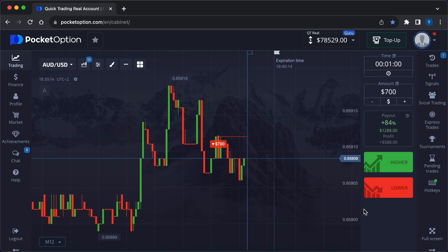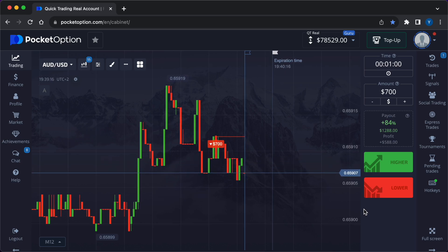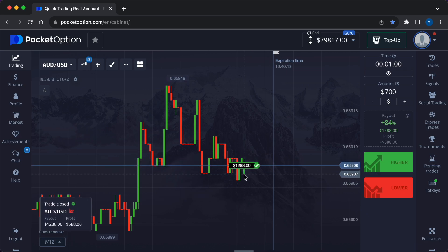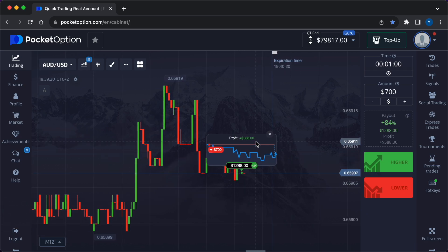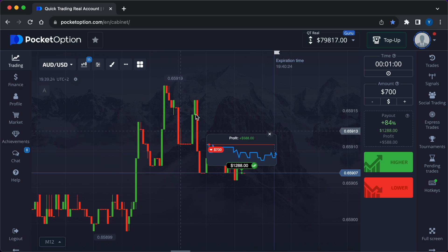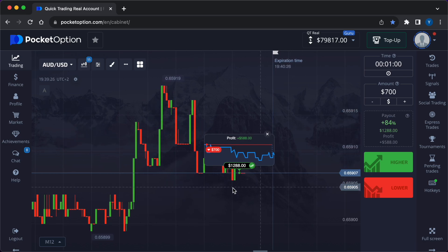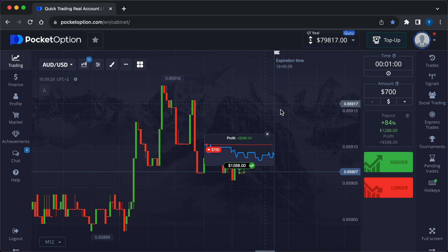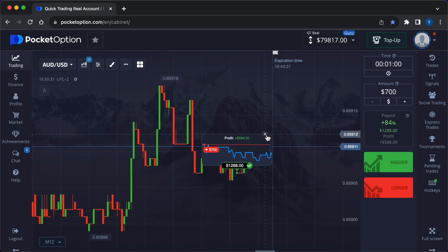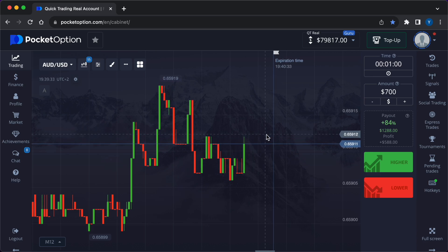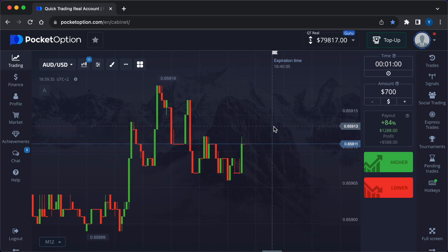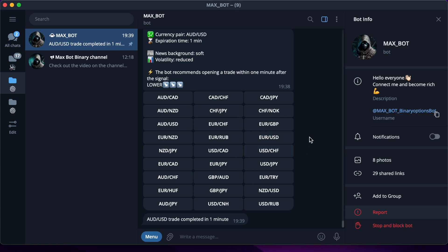The deal closes and we see a favorable lower trend, so the profit amounted to $588. In total for two deals we managed to earn $882. This result became real due to the fact that the accuracy of the robot signals is from 89 to 95%. Thanks for watching, friends — profitable trades, wise decisions, and powerful motivation. Bye!